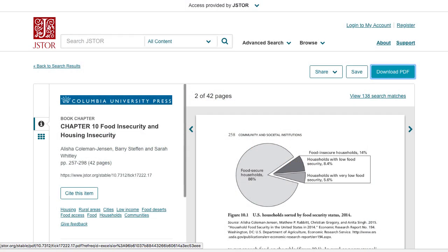The chapters are DRM-free, which means there are no limits on the number of chapter downloads or printouts, and you won't need special software to use them.